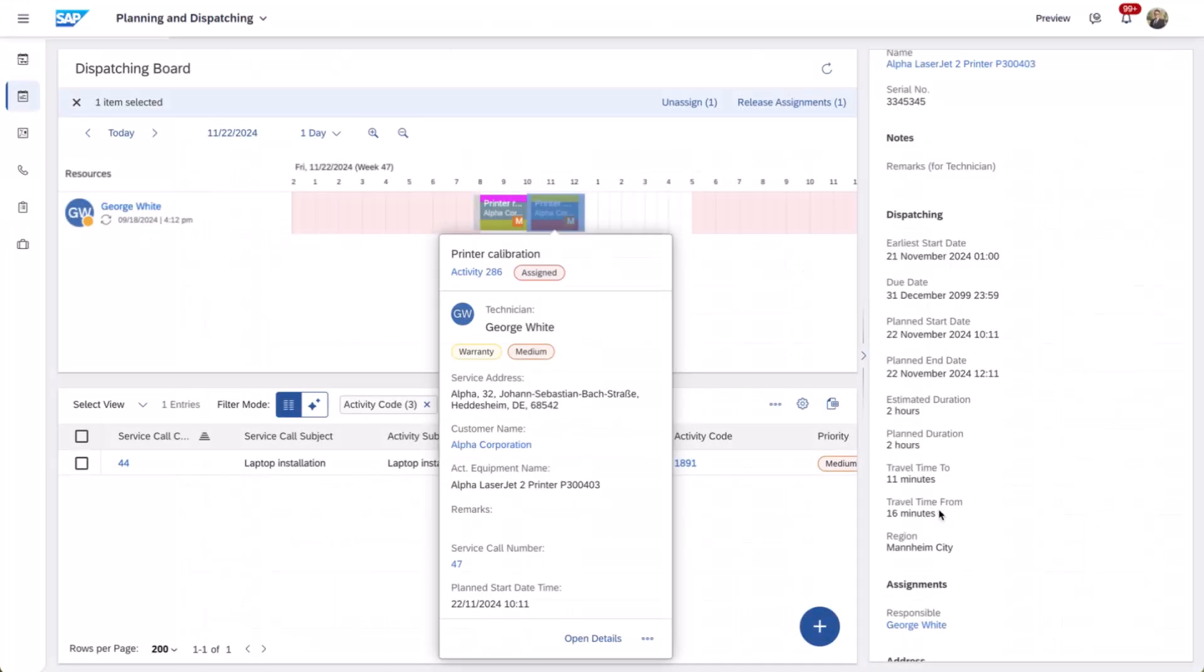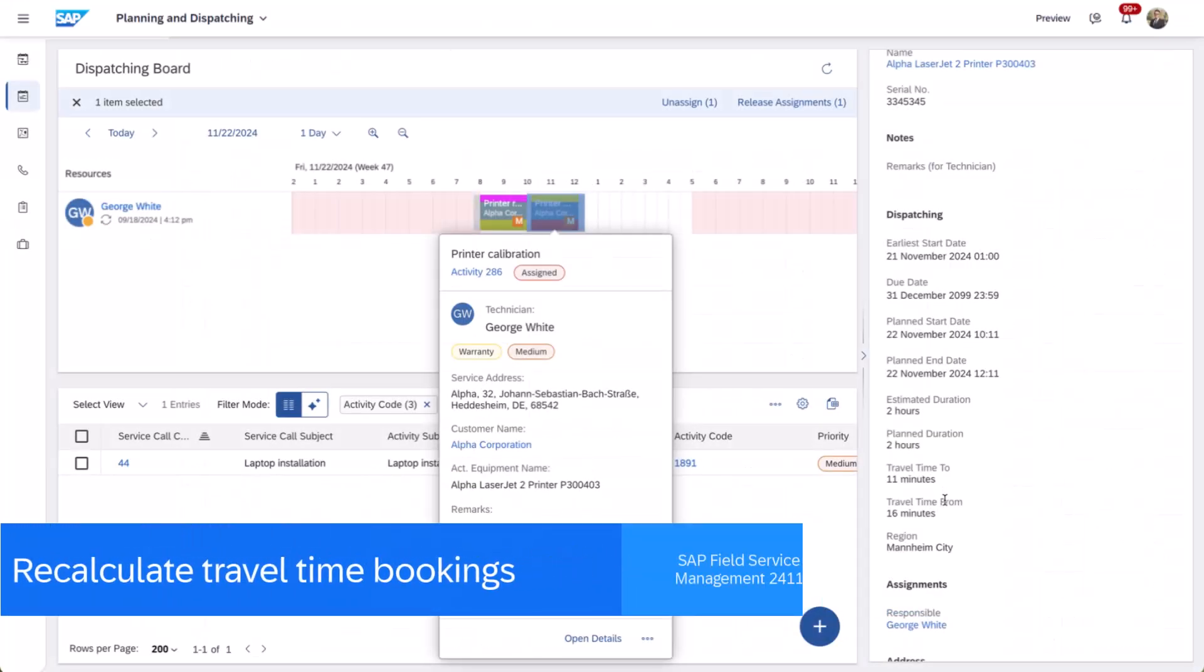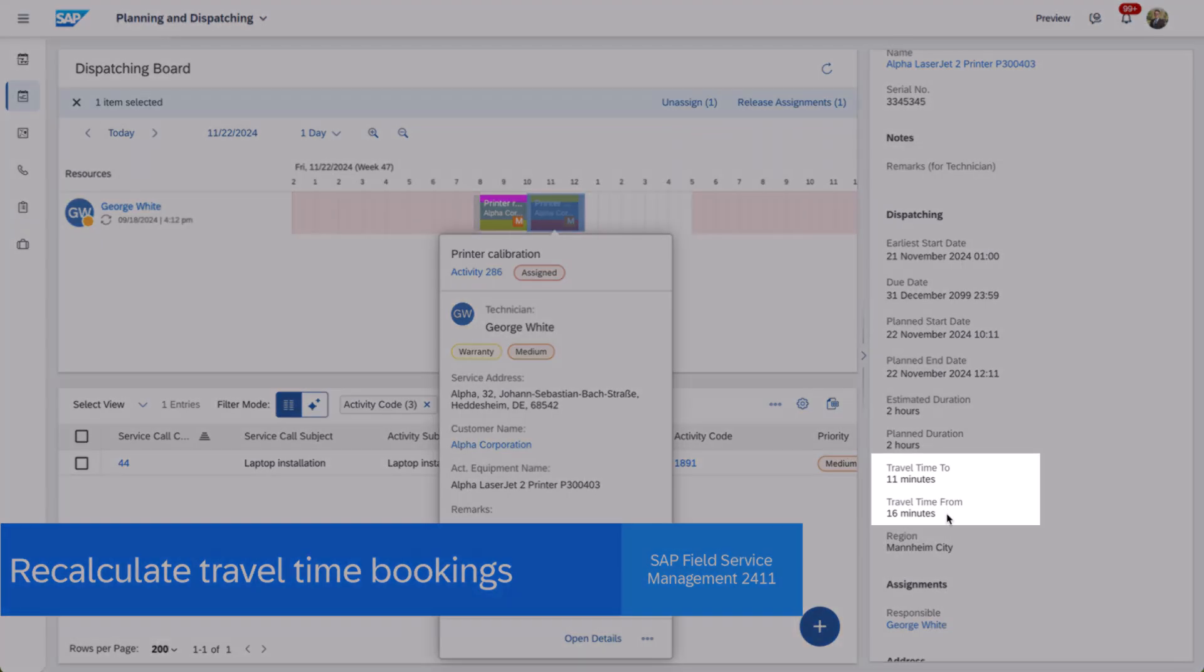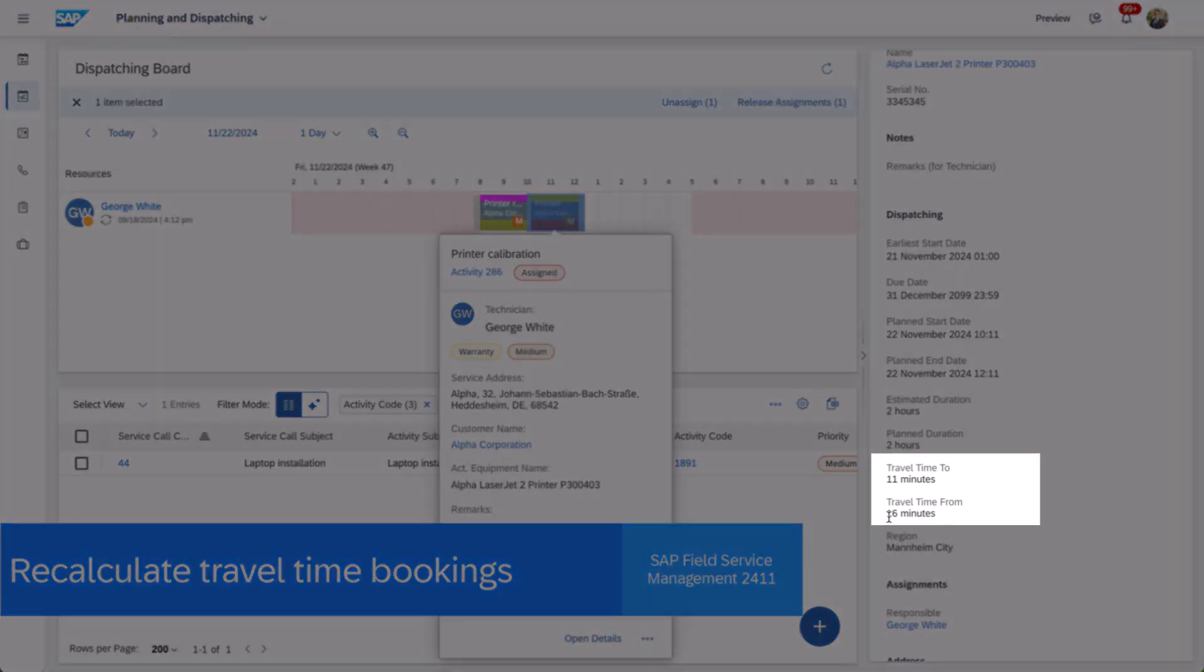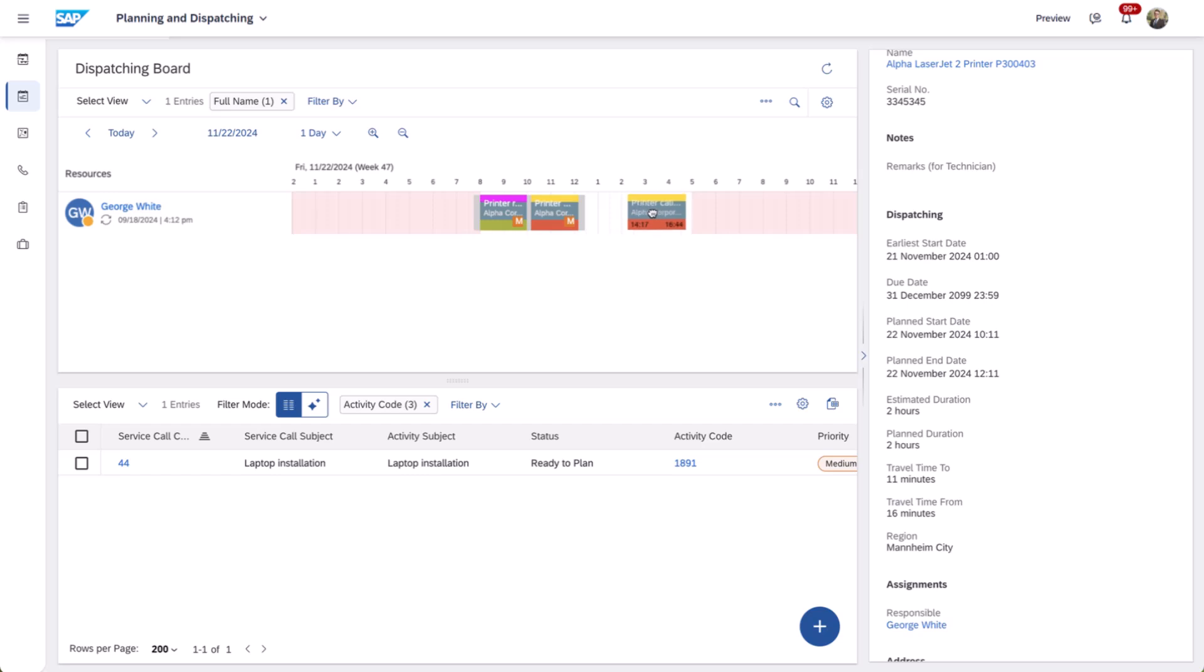Lastly, 2411 provides the ability to recalculate travel time for bookings. In this scenario, we start with the current travel time, to and from.